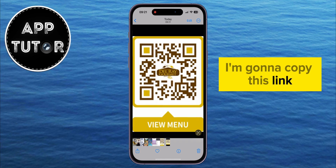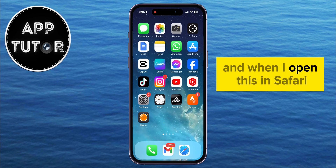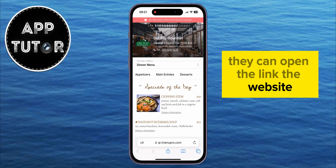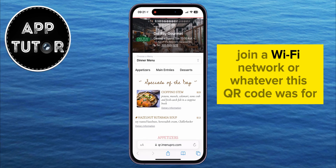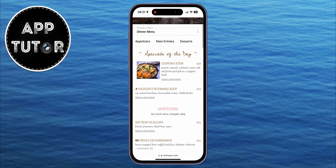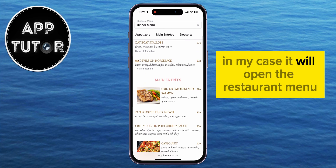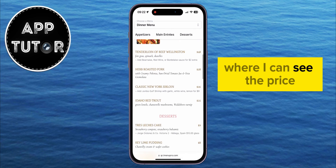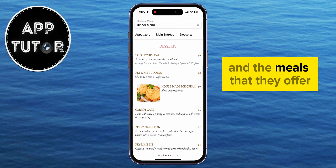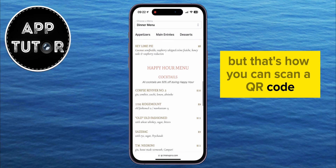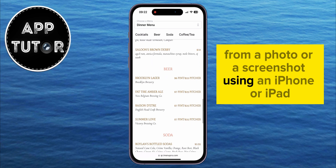I'm going to copy this link, and when I open this in Safari, or when I send this link to someone, they can open the link, the website, join a Wi-Fi network, or whatever this QR code was for. In my case, it will open the restaurant menu, where I can see the price and the meals that they offer. But that's how you can scan a QR code from a photo or a screenshot using an iPhone or iPad.